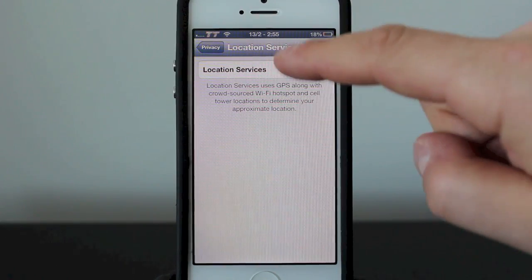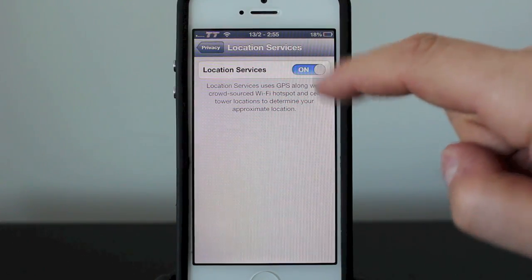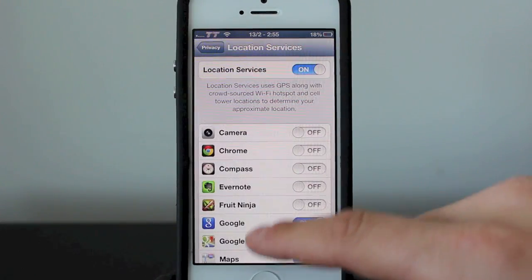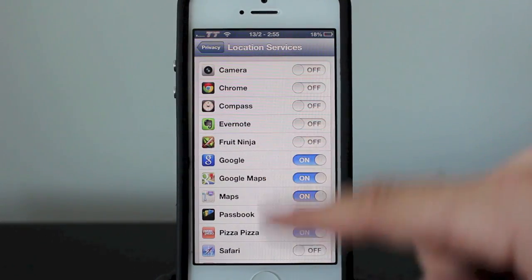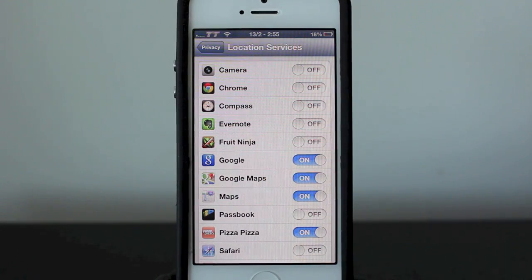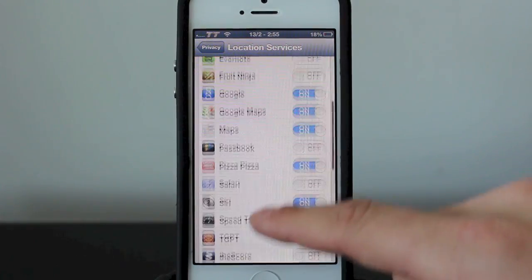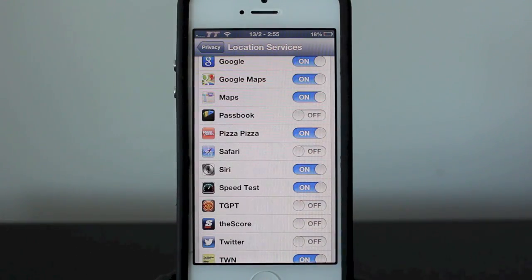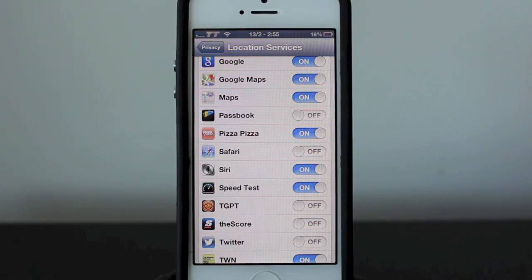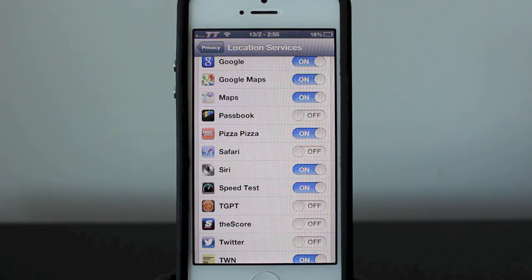When you tap on that, you can turn it on or off. When you turn it on, it gives you the ability to select specific applications you want to turn location services on with. Personally, using it with Maps and Siri is a must, as it allows you to find places a lot quicker.